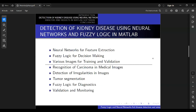Detection of kidney disease from medical images requires advanced image processing and data analysis technologies. In this research we use a combination of neural networks and fuzzy logic to achieve higher precision in the identification of various kidney diseases based on images. There are three parts: neural networks for feature extraction, fuzzy logic for decision making, and various images for training and validation.